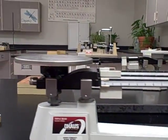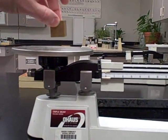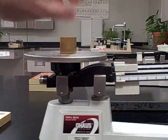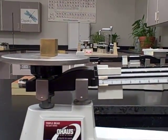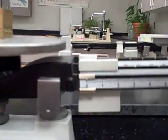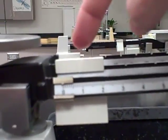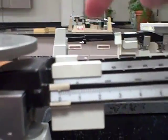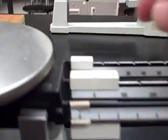You'll use the riders here to figure out the mass. I always start with the biggest one first.